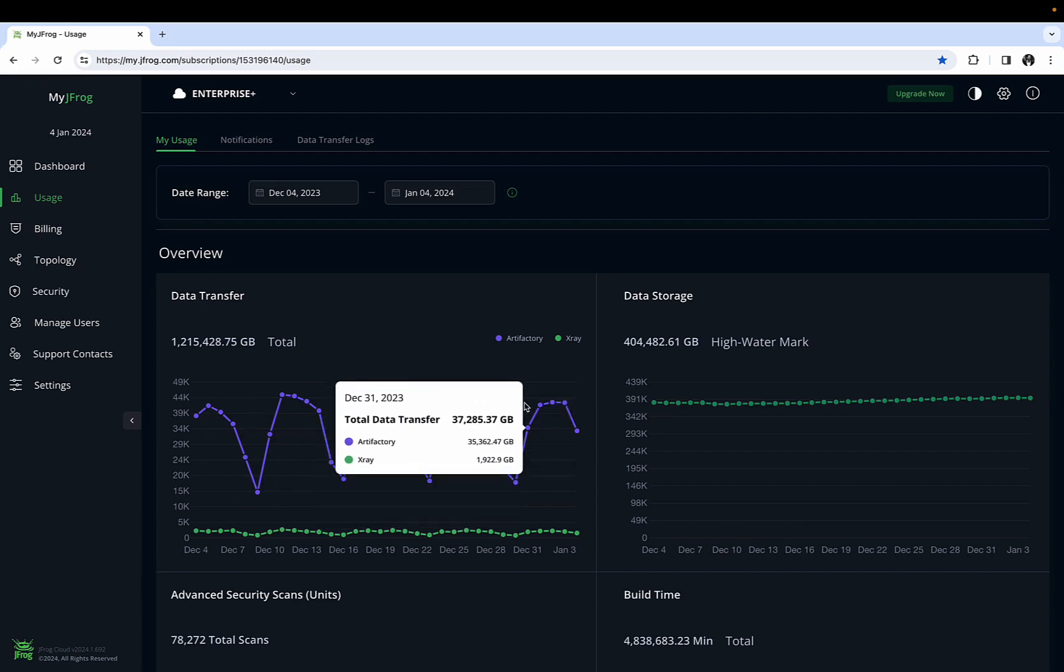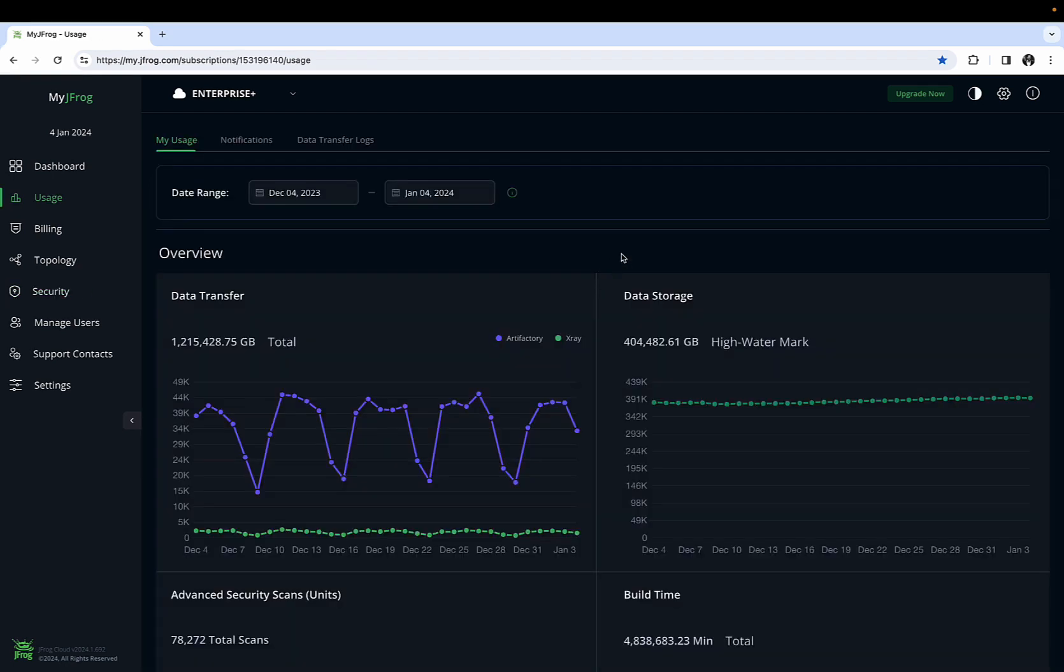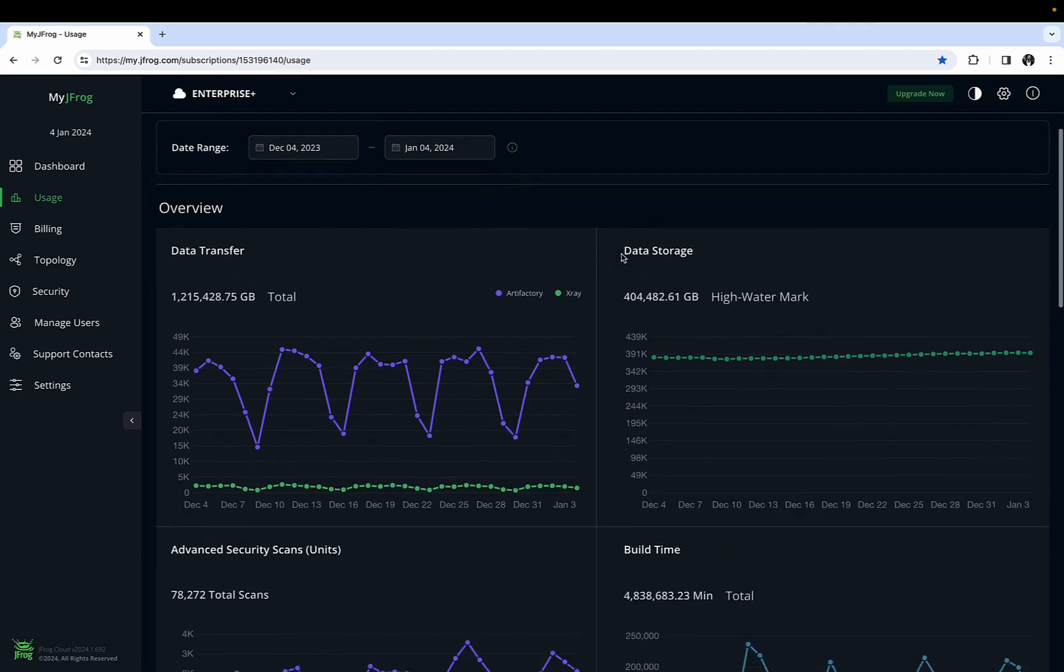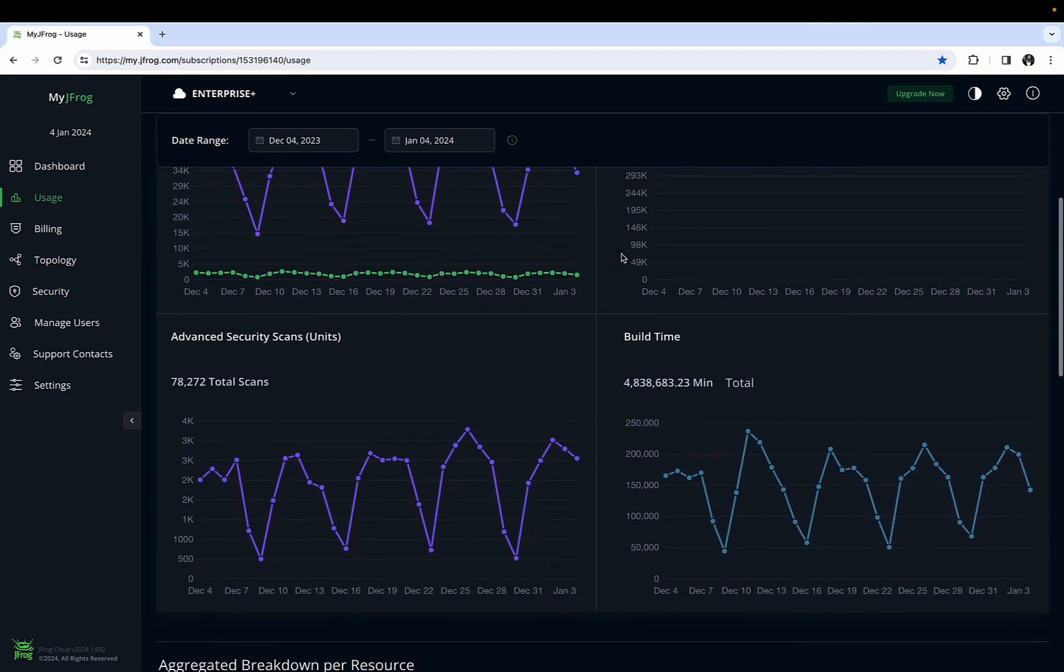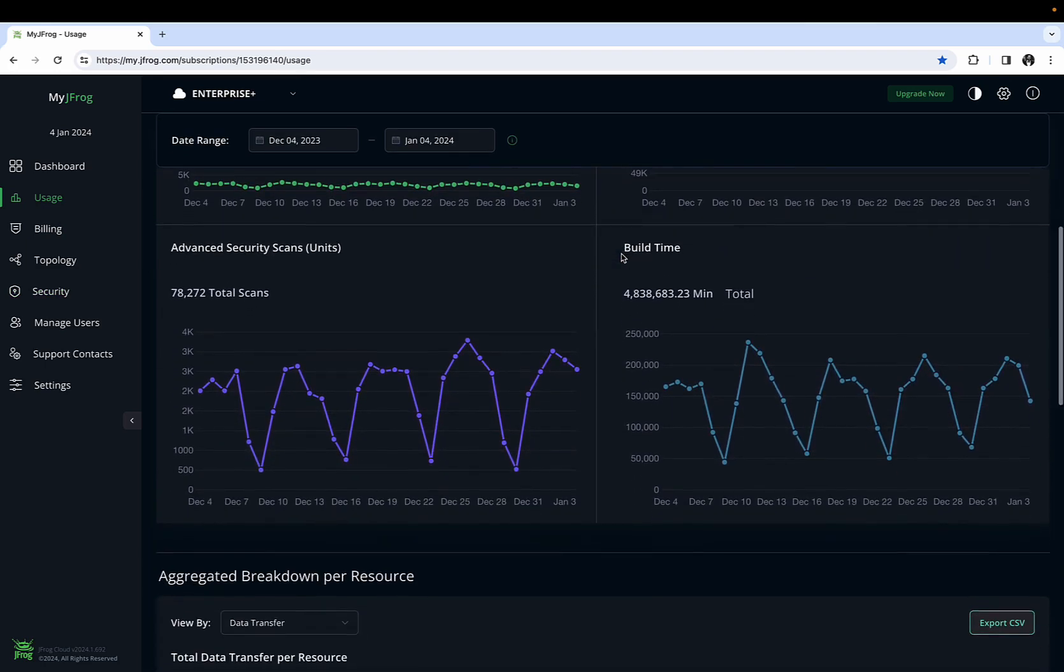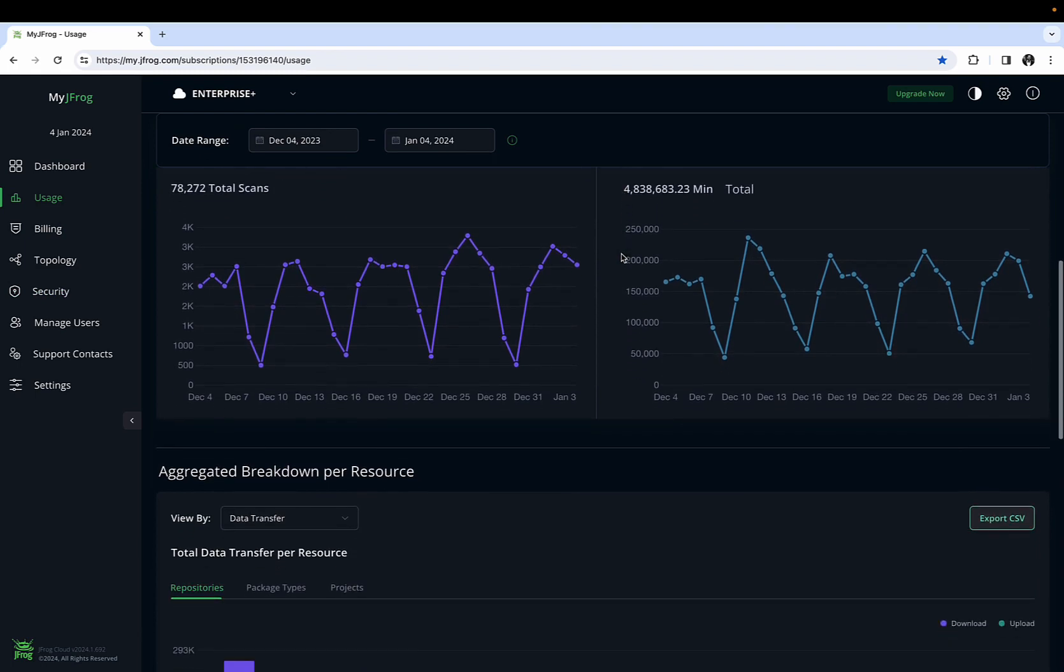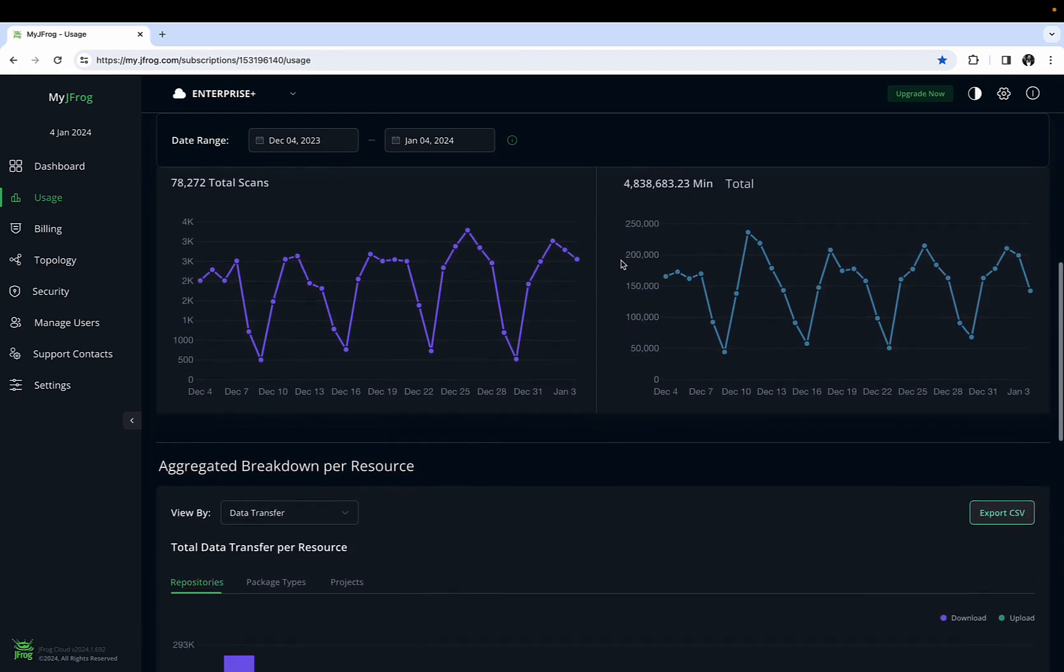The Data Storage section also details the high watermark for your account, or the time when your data storage usage was at its peak. In addition to showing other key information around advanced security scans and build times, there is an aggregated breakdown per resource section.